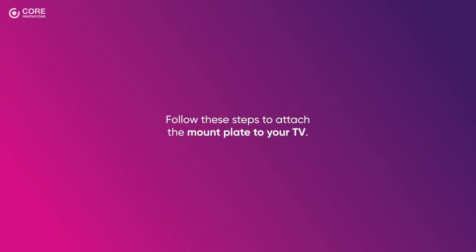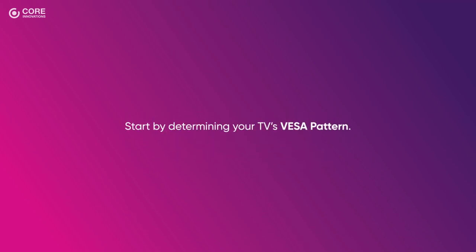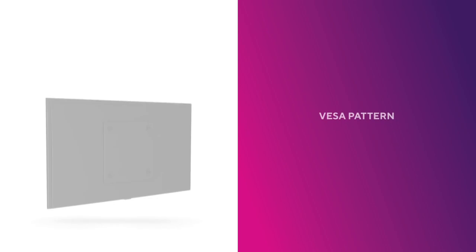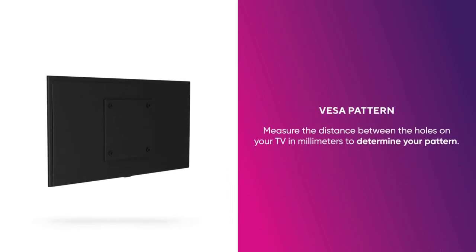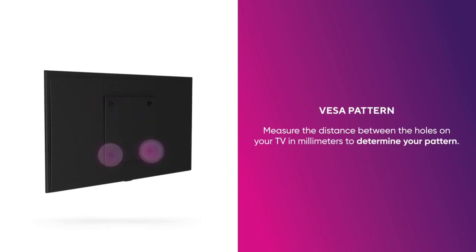Now, follow these steps to attach the mount plate to your TV. Start by determining your TV's VESA pattern. Measure the distance between the holes on your TV in millimeters to determine your pattern.